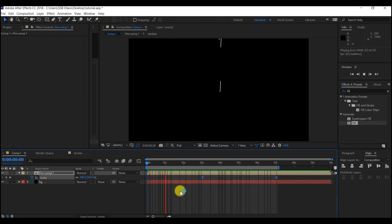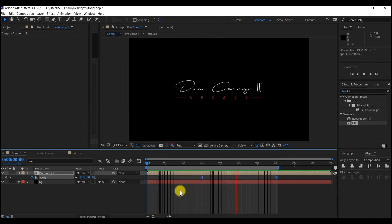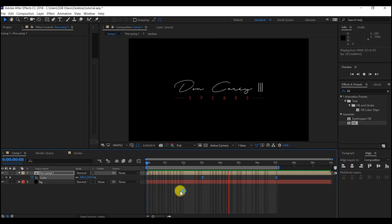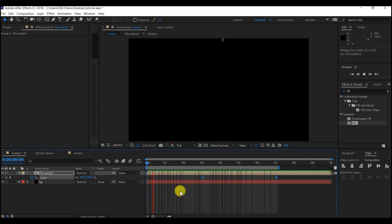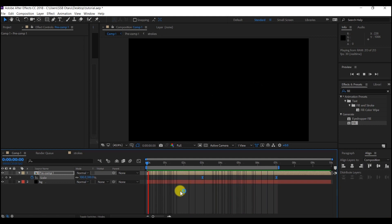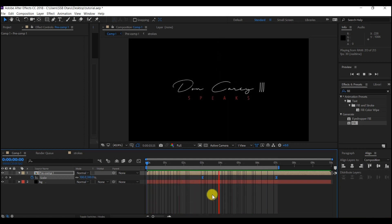Okay guys, as you can see, this is how I created the signature logo animation in After Effects CC 2018. Do not forget to subscribe, like and share this video. If you want to keep seeing videos like this, please like, share, support and subscribe. See you again in the next tutorial. Thank you for watching.